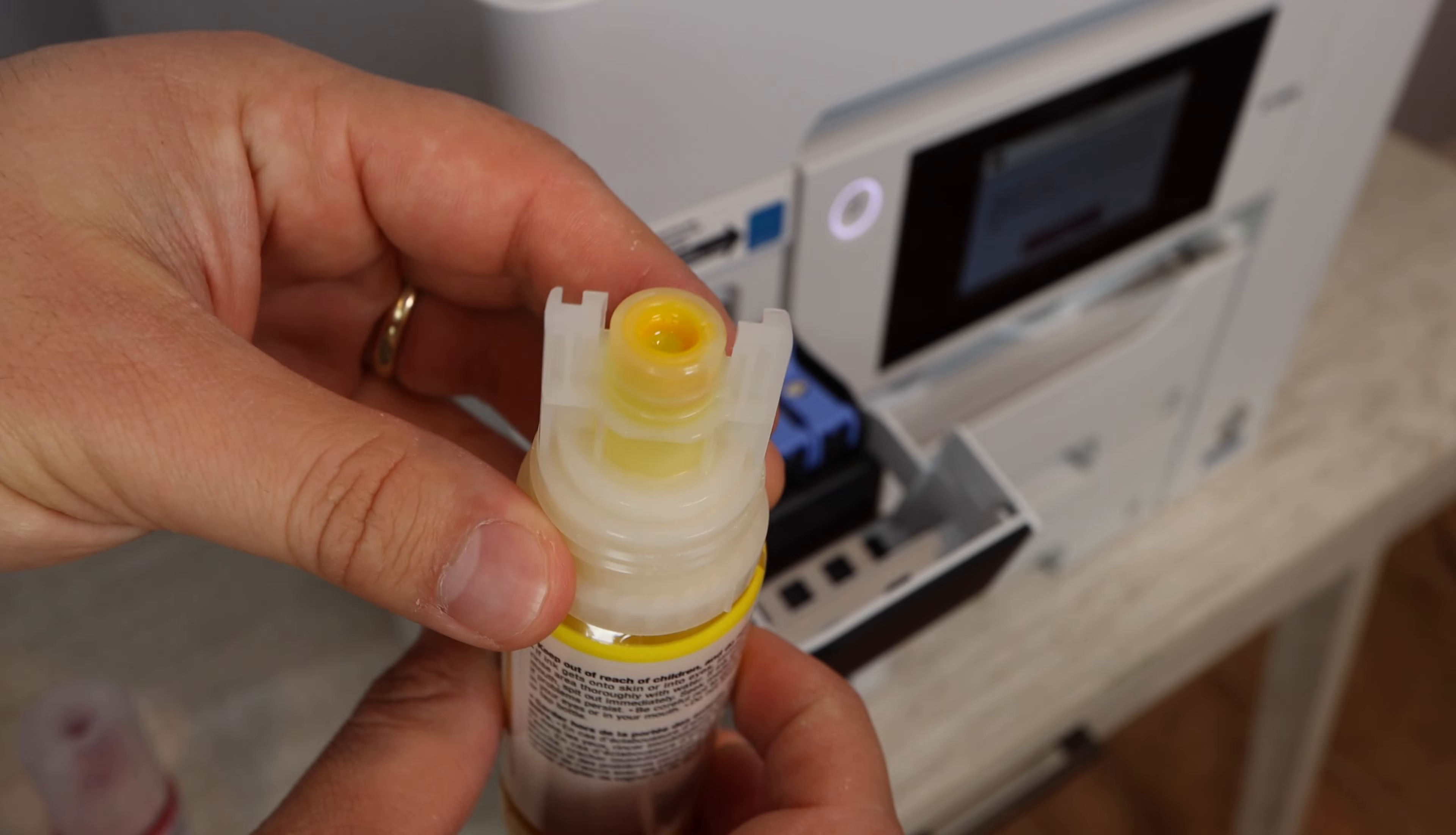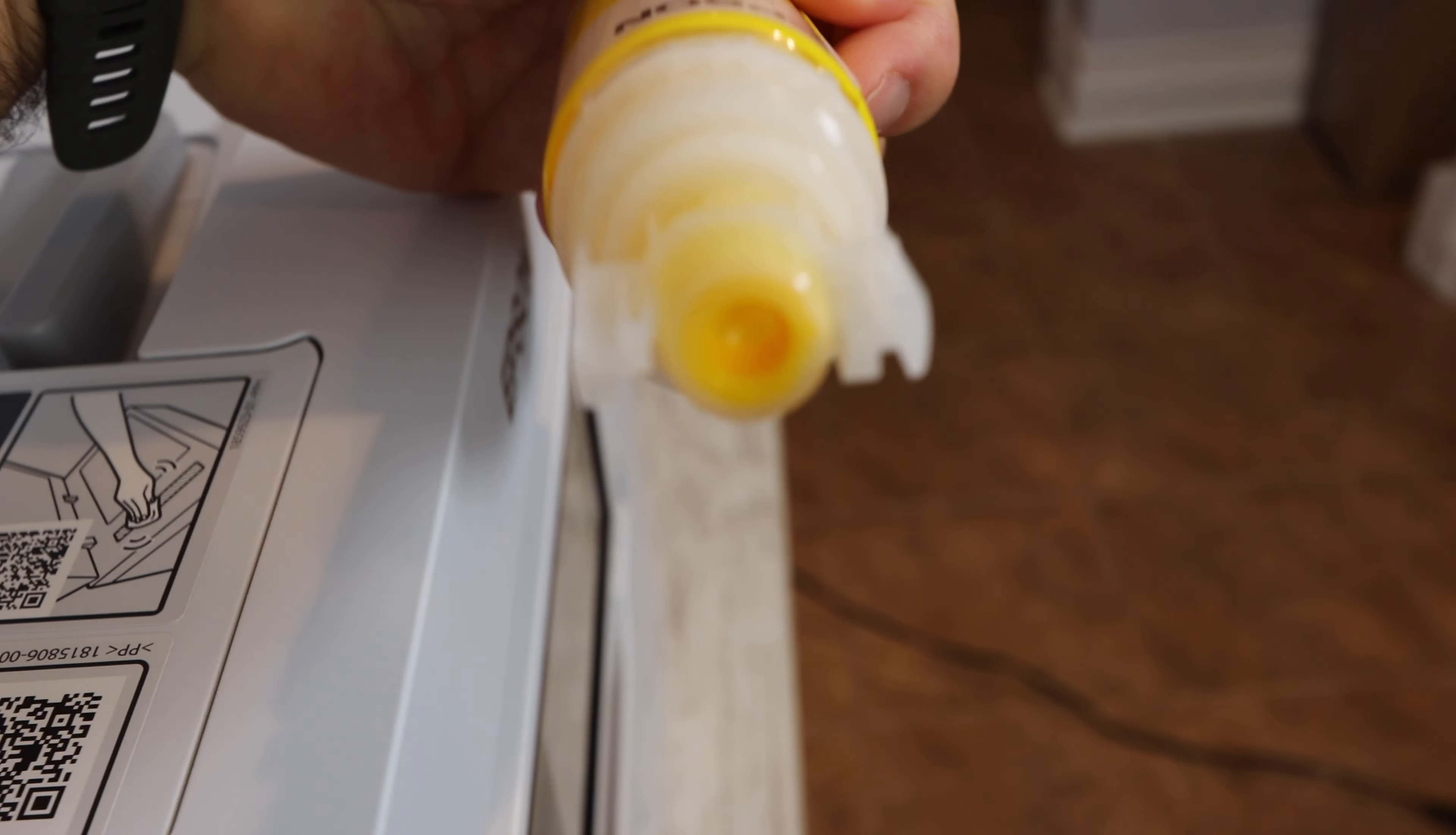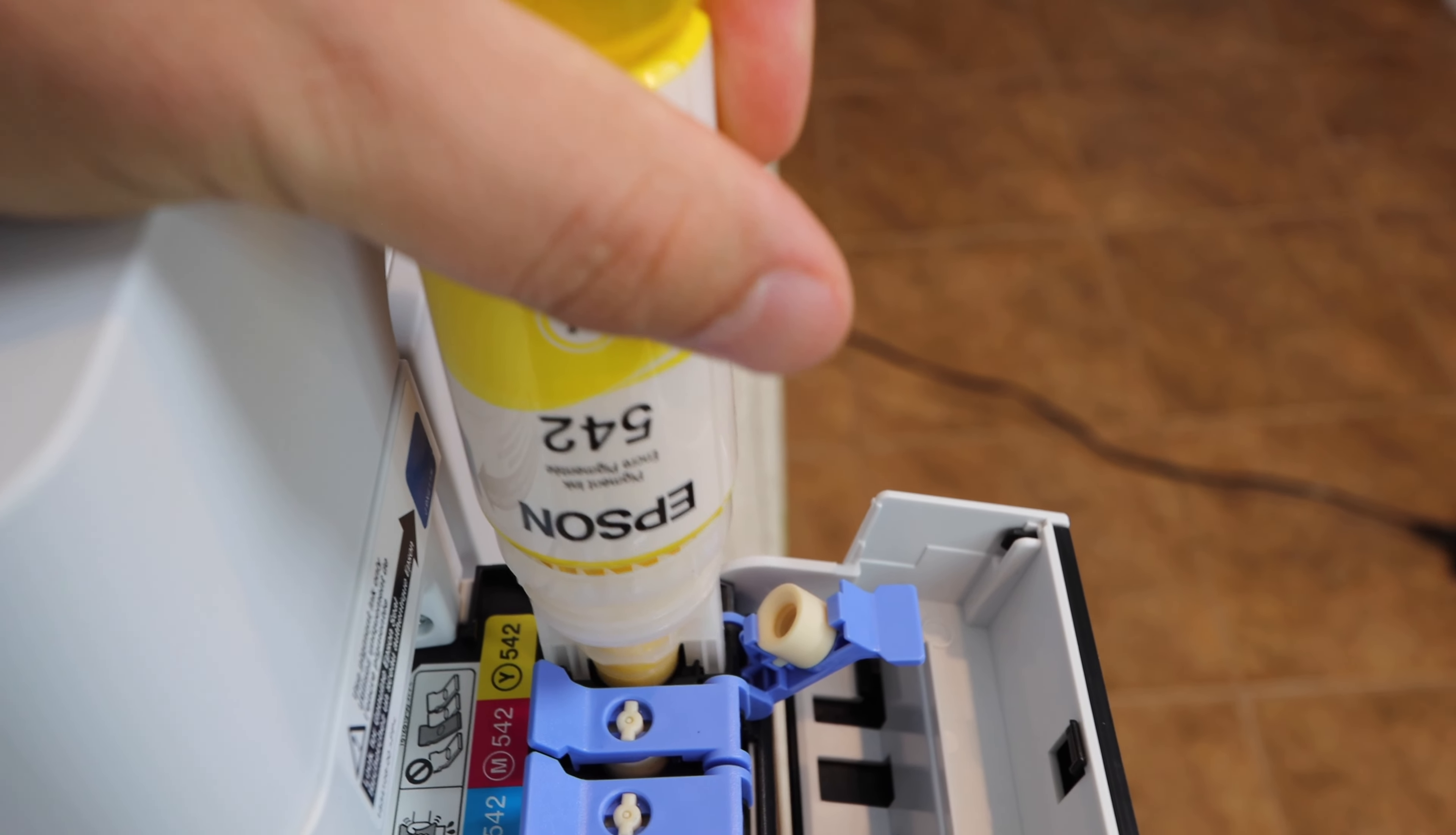So here you can see the yellow ink bottle and it's got its own specific pattern. We're going to lift up the tab for the yellow ink and you're going to be installing it. Flip it right upside down and as you can see, the ink does not spill out. So you can slowly do this. You don't have to rush it. You don't have to press it in really hard.